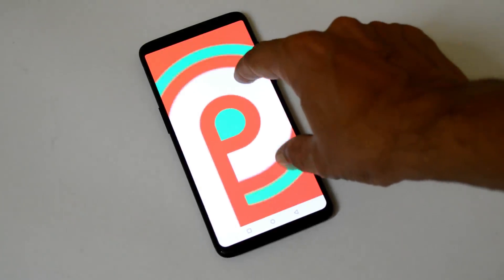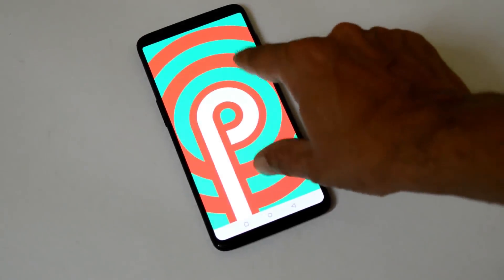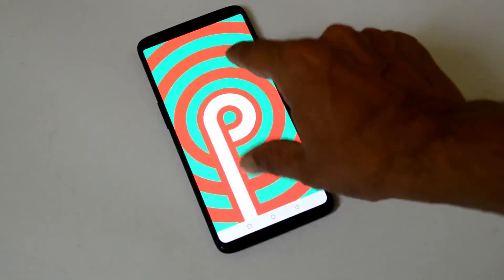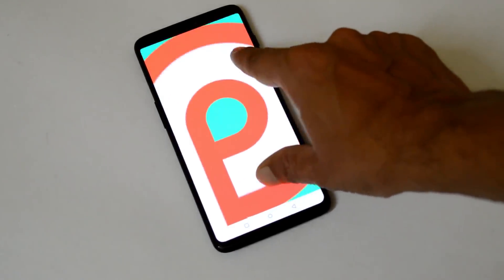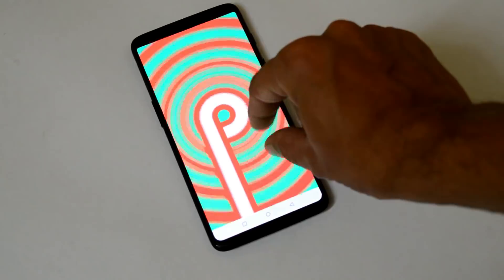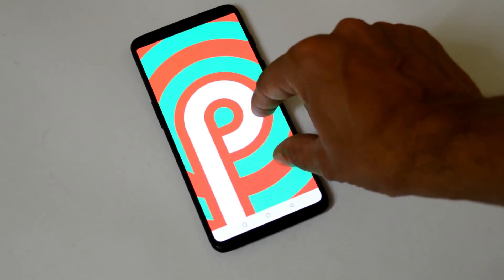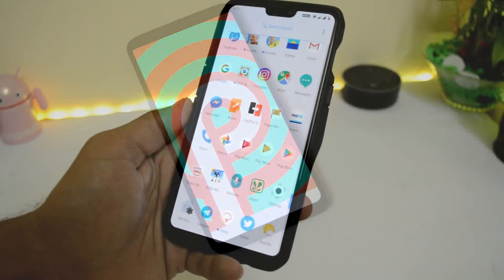Hey guys, welcome back to another video. Today we have a new update for the OnePlus 6 which is based on HydrogenOS, and the great news is that it is based on Android 9.0, that is Android Pie.